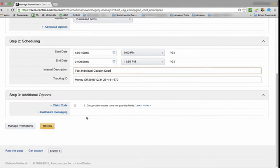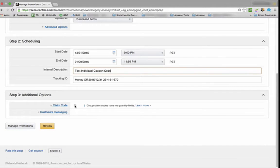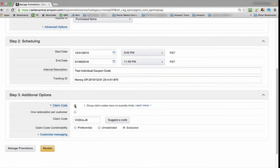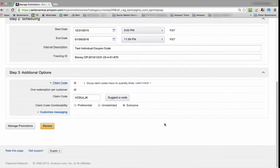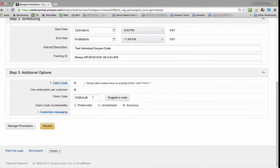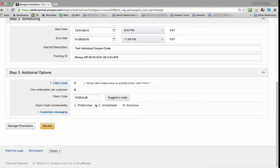Now Step 3, probably the most important step. We want to make sure that Claim Code is picked or clicked. We want to make sure that one redemption per customer is checked. And we don't even want to think about this claim code—this is nothing. It's where a lot of our clients get confused. Just ignore it.